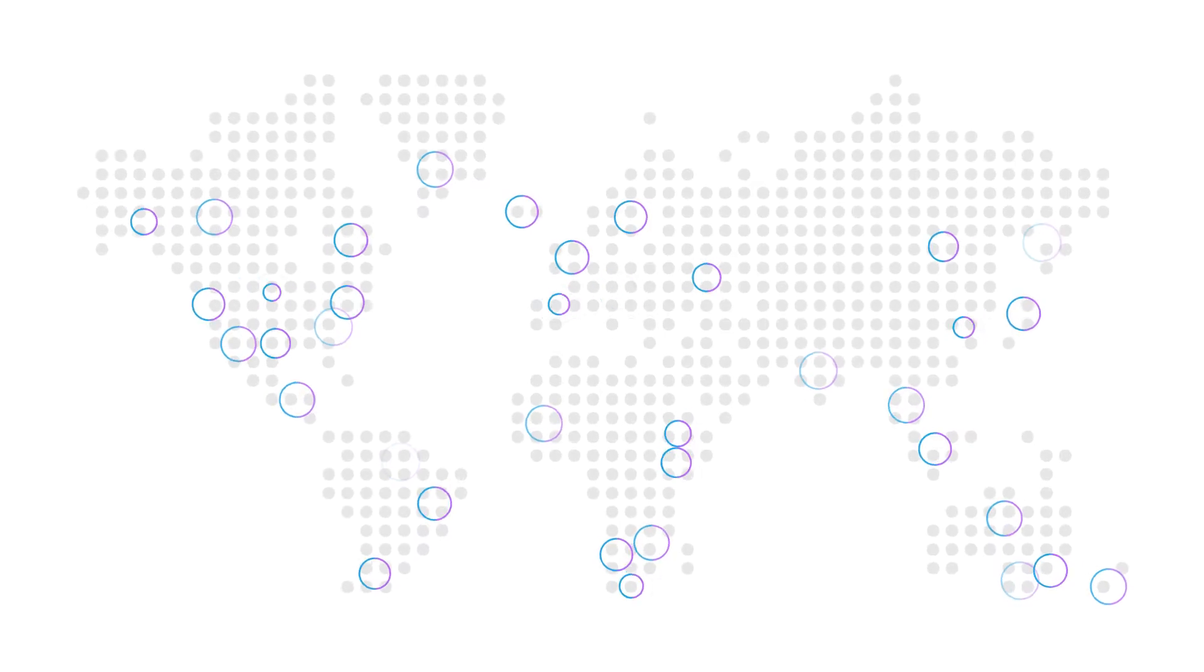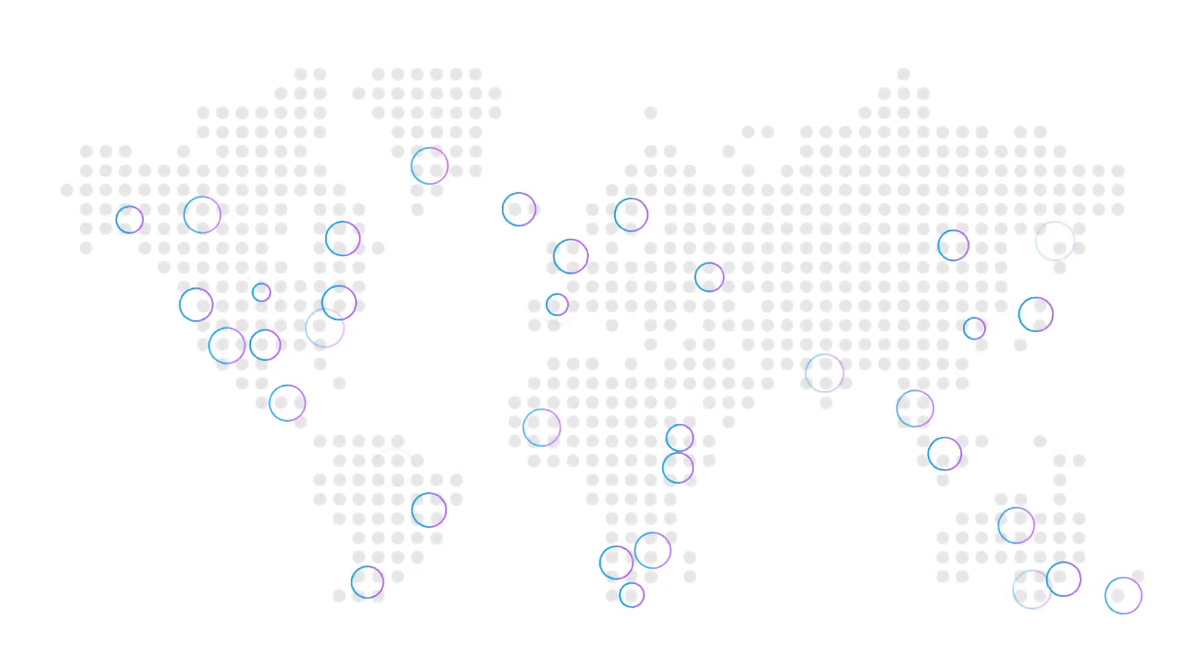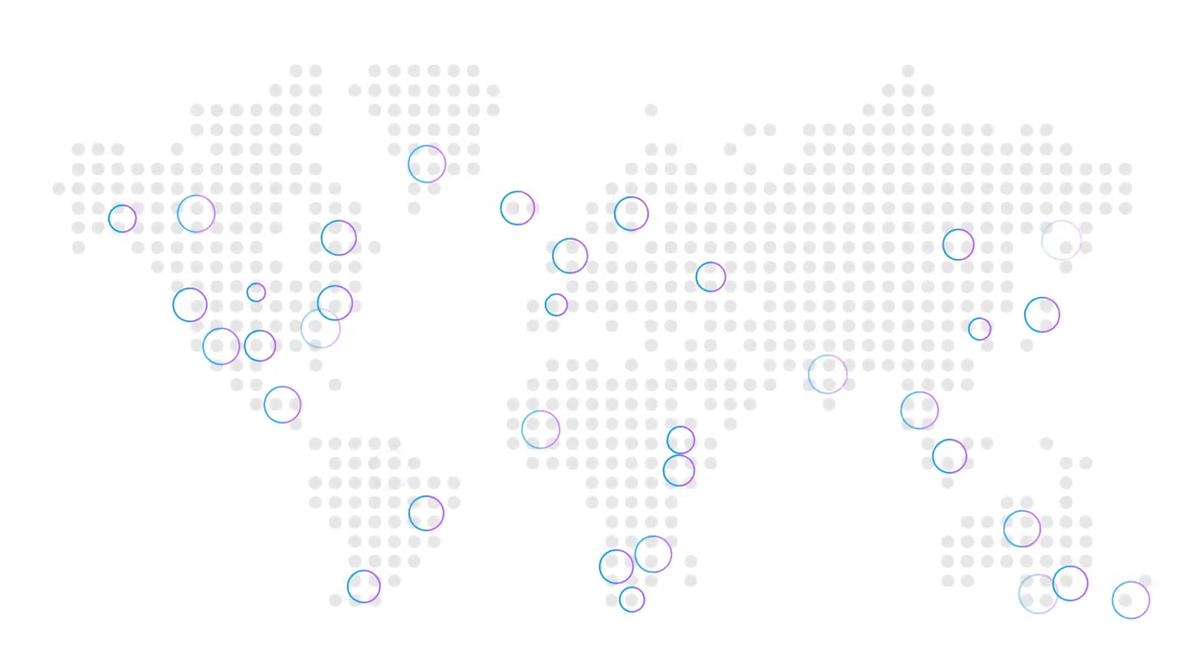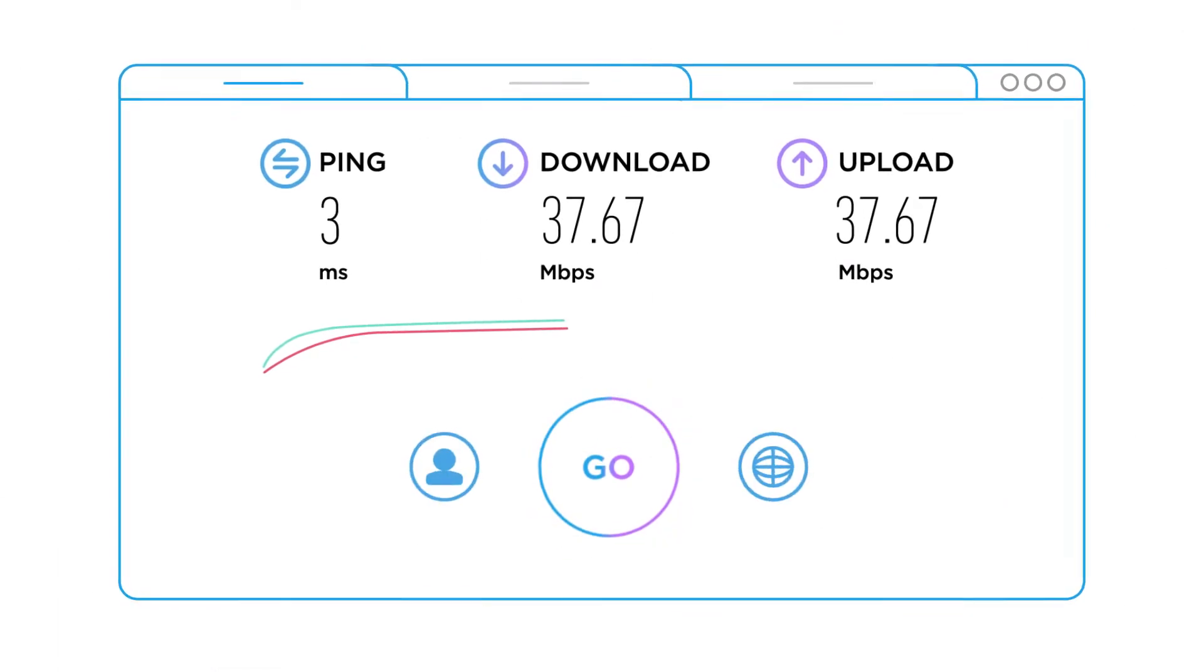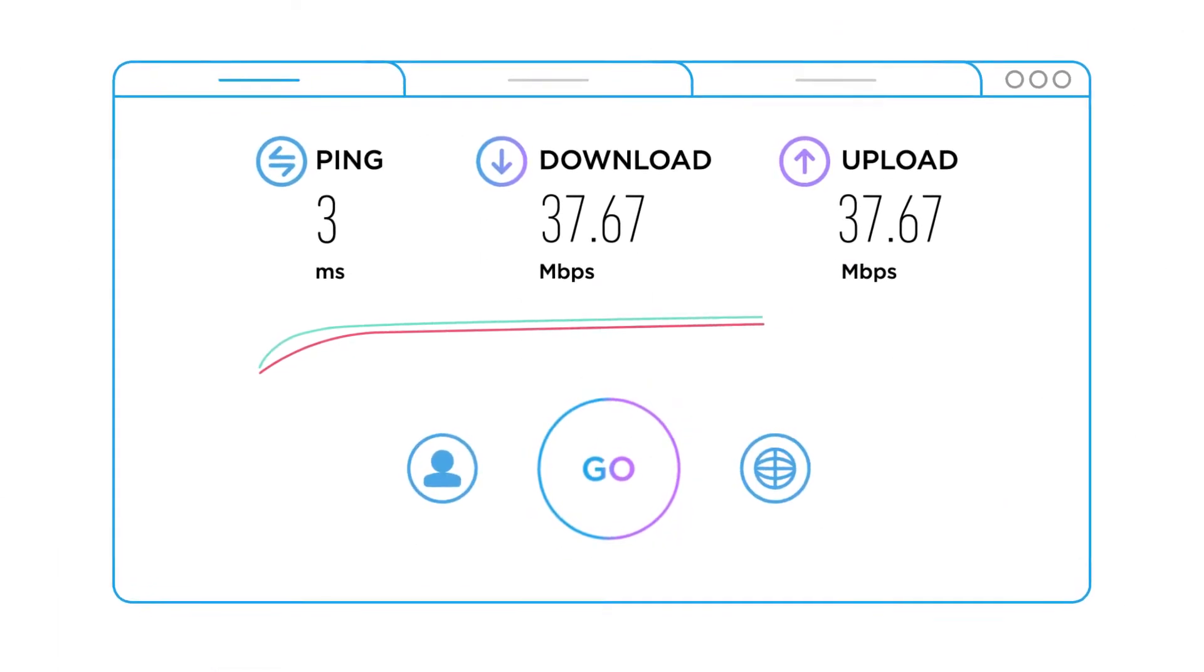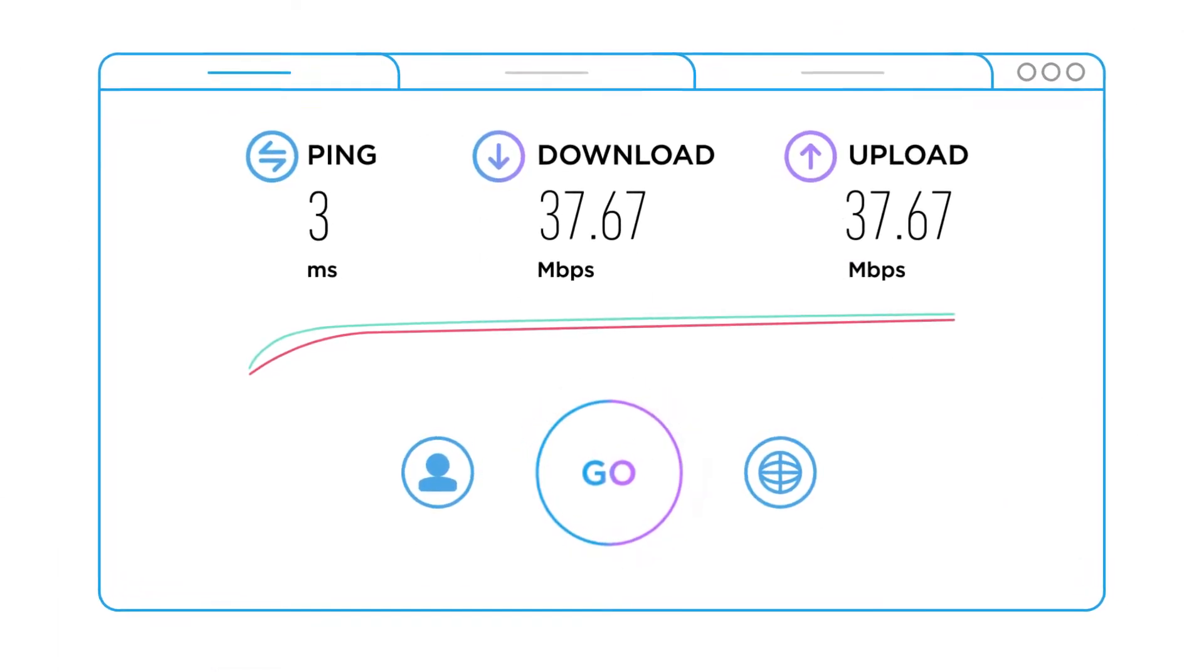Every day, millions of people across the globe take a speed test. Each test provides a detailed view of internet performance at that specific time and place.